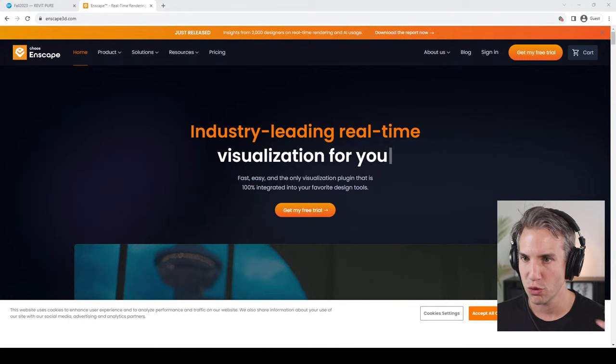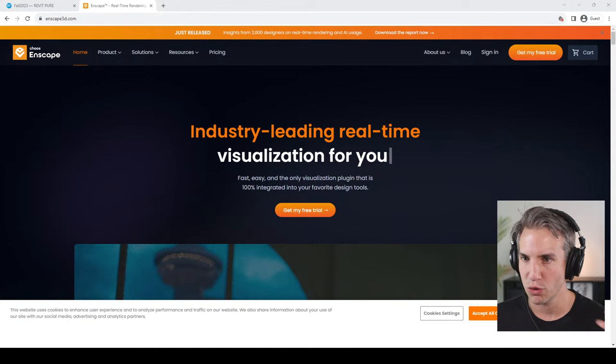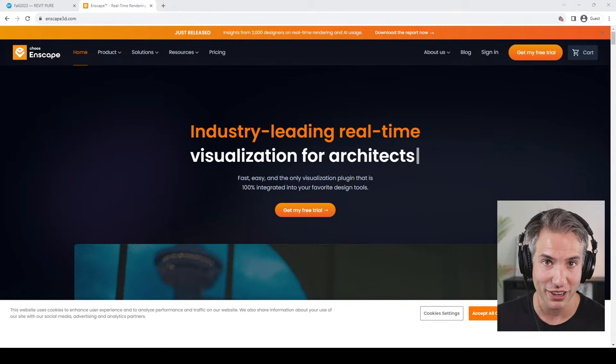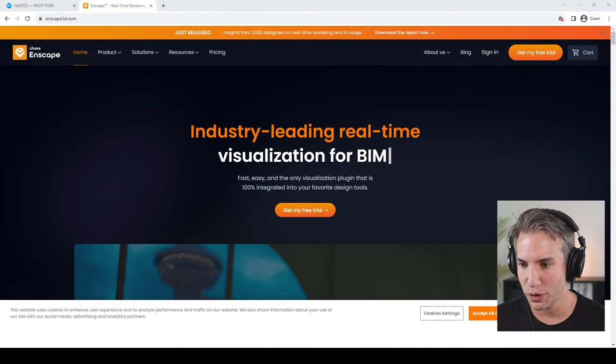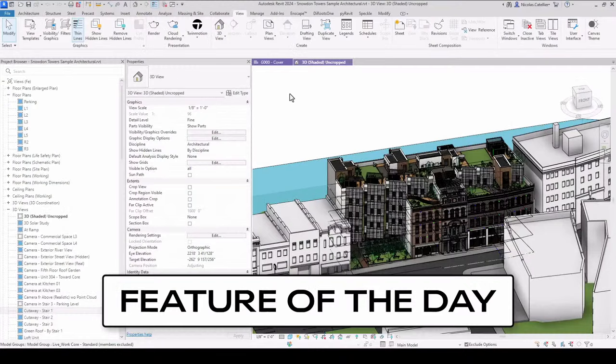For this sponsorship, since most of you are familiar with Enscape — which is a great visualization tool compatible with Revit, but also with ArchiCAD, SketchUp, and Rhino — I decided to create a tip series of things I really like about Enscape. So let's roll the video.